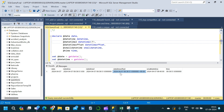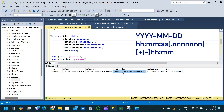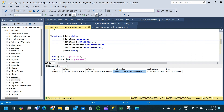After that we have the DATETIMEOFFSET data type. Here the first part is year, then month, then day, followed by hour, then minute, then seconds, then the nanosecond part, and finally a plus or minus hour and minute offset with respect to GMT. So this gives us a datetime with respect to GMT.